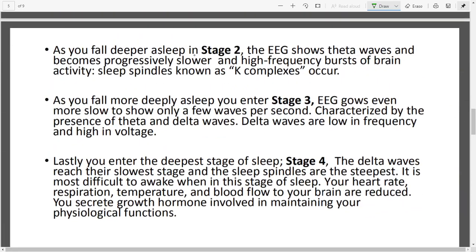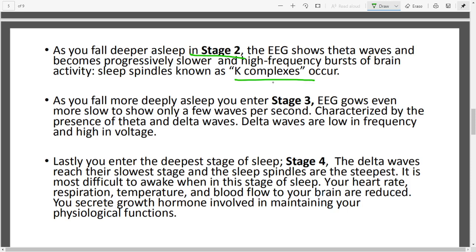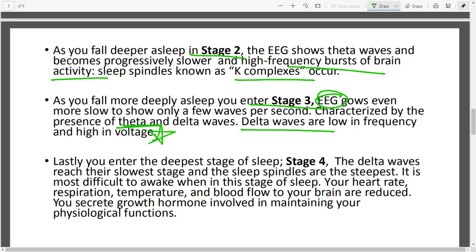In Stage 2 you have mostly theta waves along with K-complexes or sleep spindles — sharp bursts of brain activity — indicating the brain is slowing down. In Stage 3, measured by the EEG (electroencephalogram), brain waves grow even slower. Delta waves begin appearing here, but most waves are still theta with some delta. These waves are low in frequency and high in amplitude.